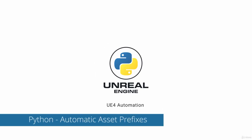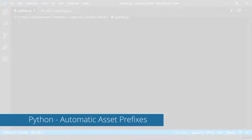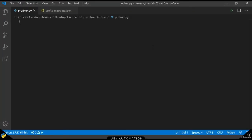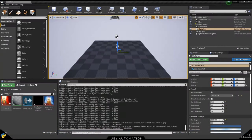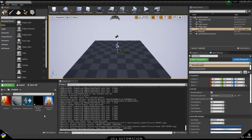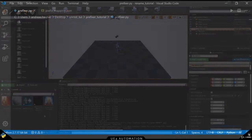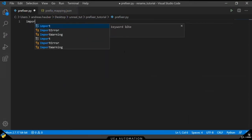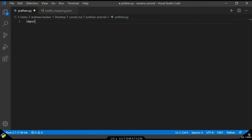Welcome back to Python scripting in Unreal Engine. This time we are going to create a prefix script for our assets. Here in Unreal we can see that we have different elements, different assets of different kinds. We want to prefix each of those with a specific value.